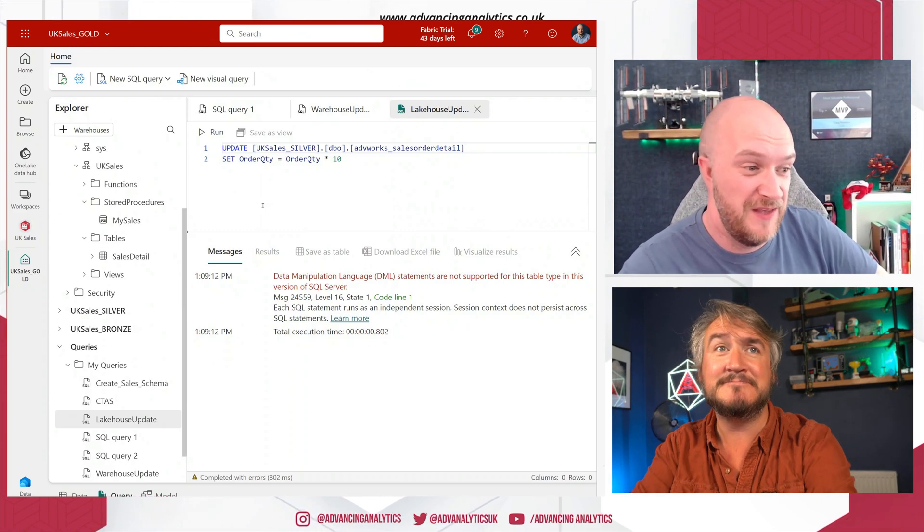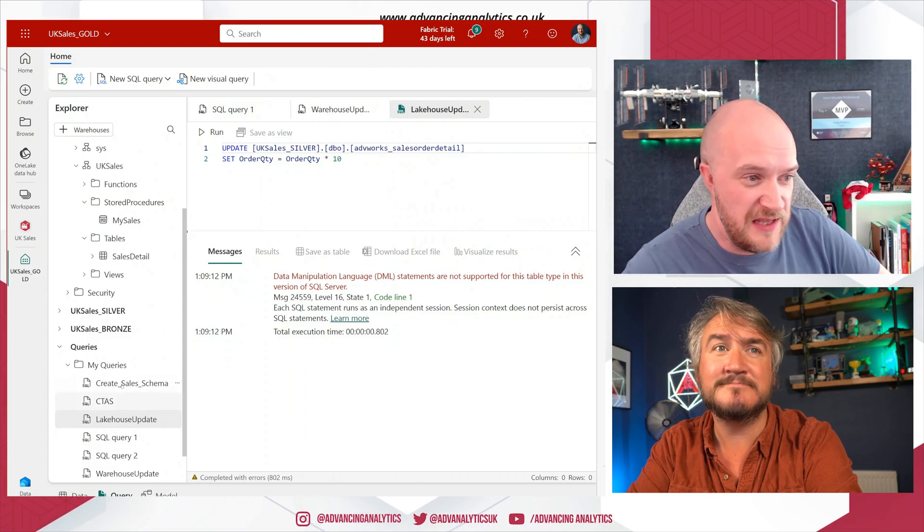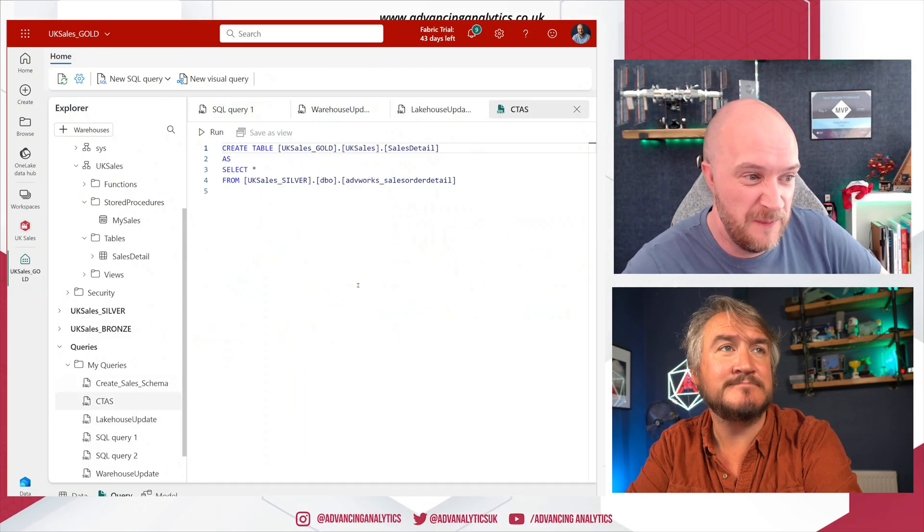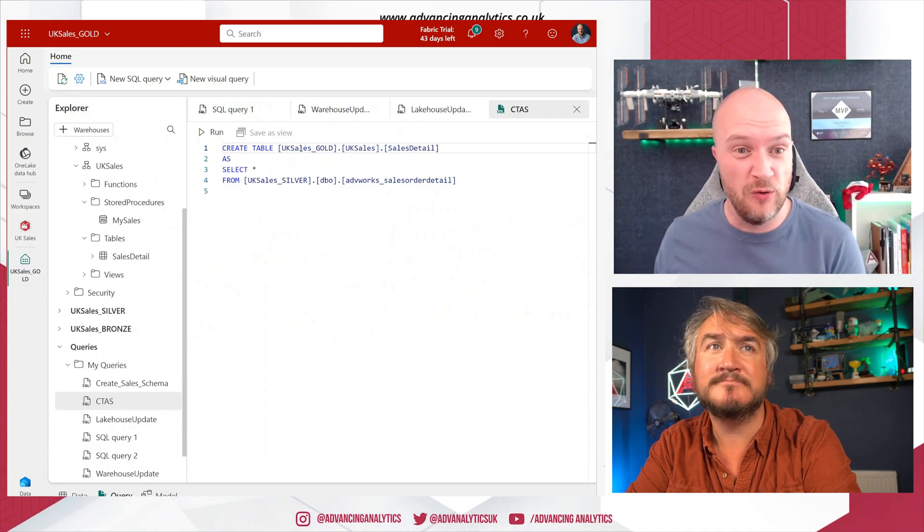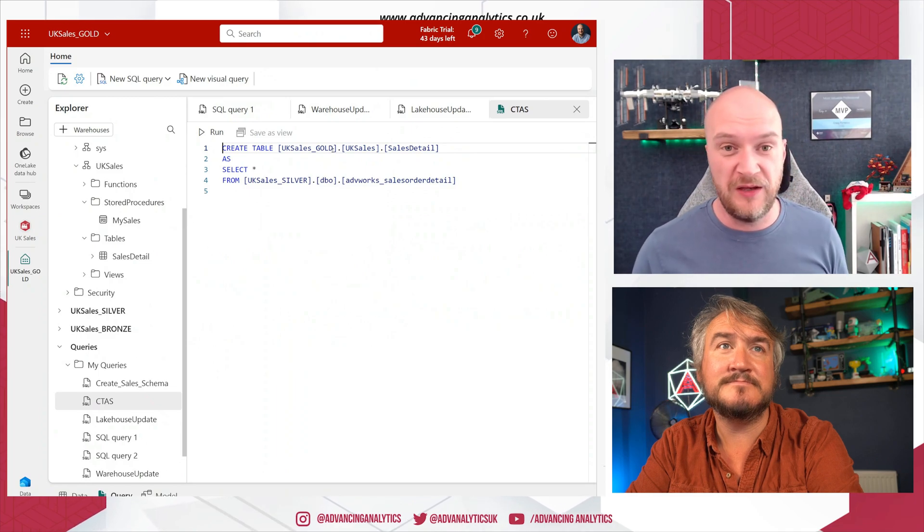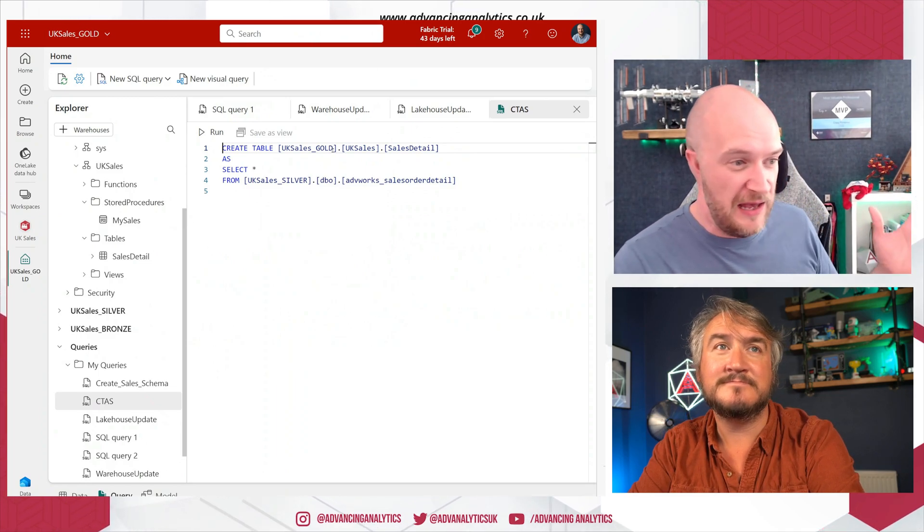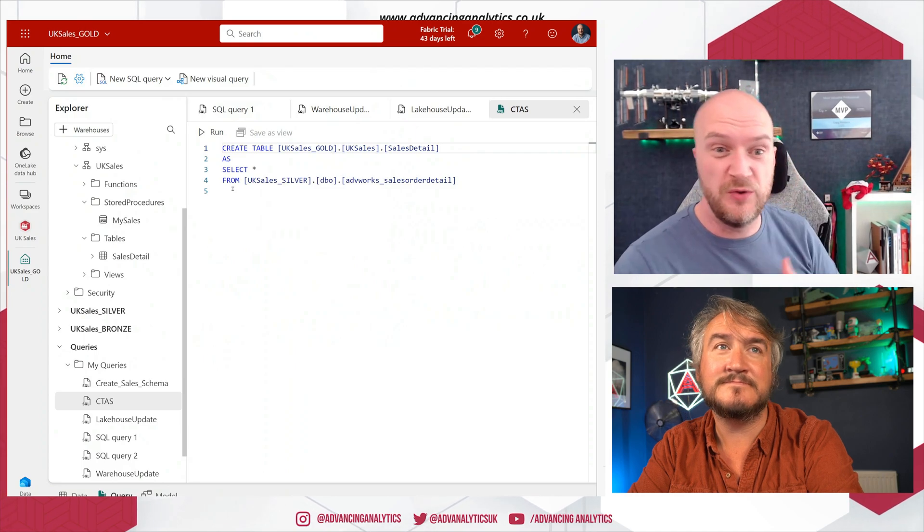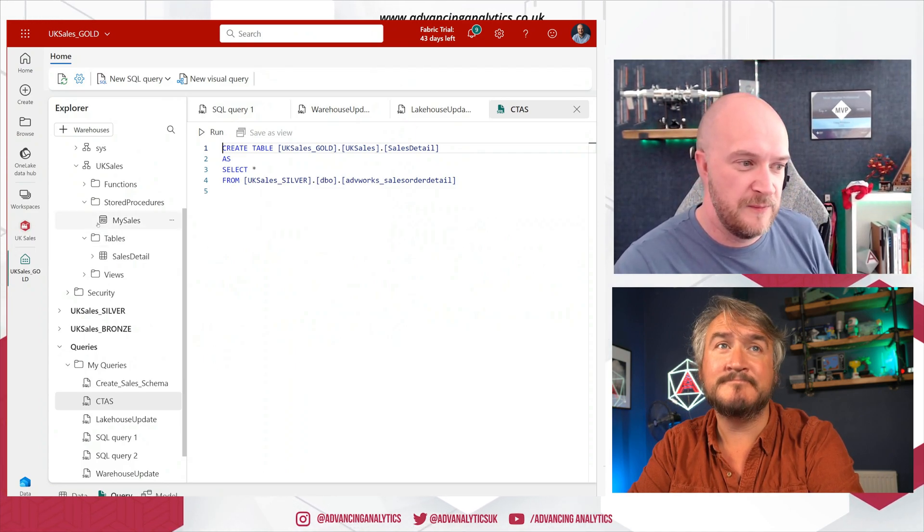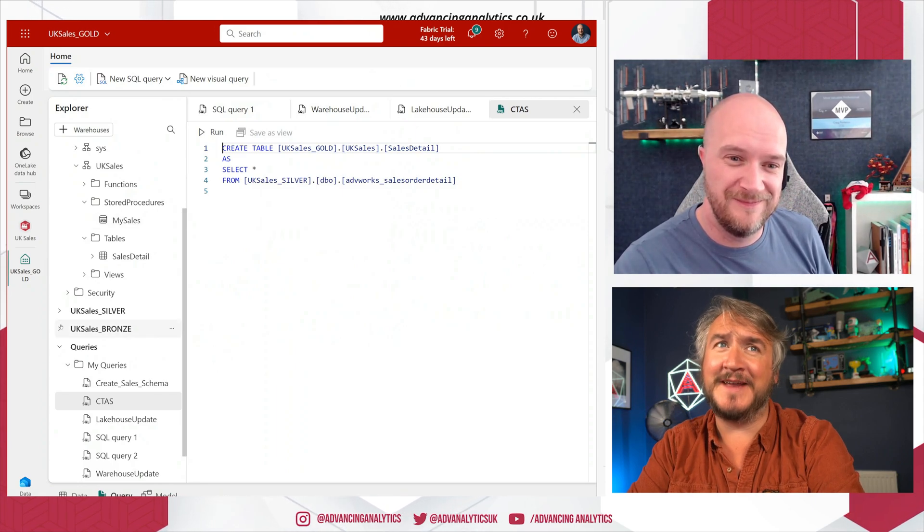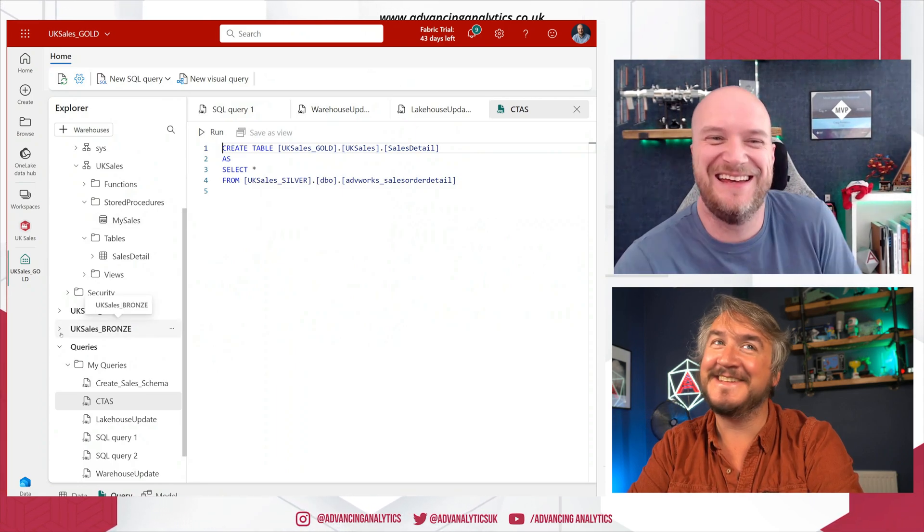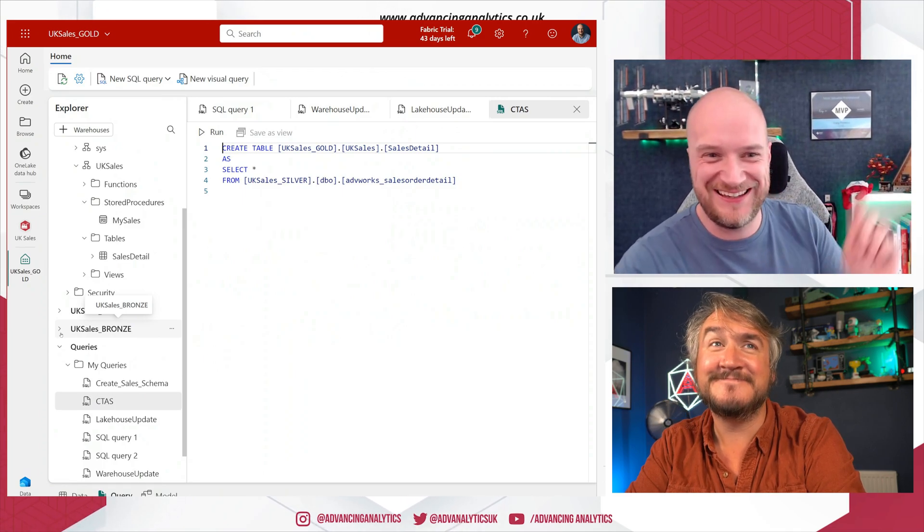Yeah, exactly. I mean, if I go to, I've got a statement here for create table as select. So I'm creating a table in my UK Sales Gold warehouse and I'm basing that on a select statement from my UK Sales Silver lake house. And I can run that and it brings the data across between my lake house and my warehouse. So it'll actually bring, your dedicated SQL pool fans will be happy, they've got a CTAS statement in there. Classic win tick.